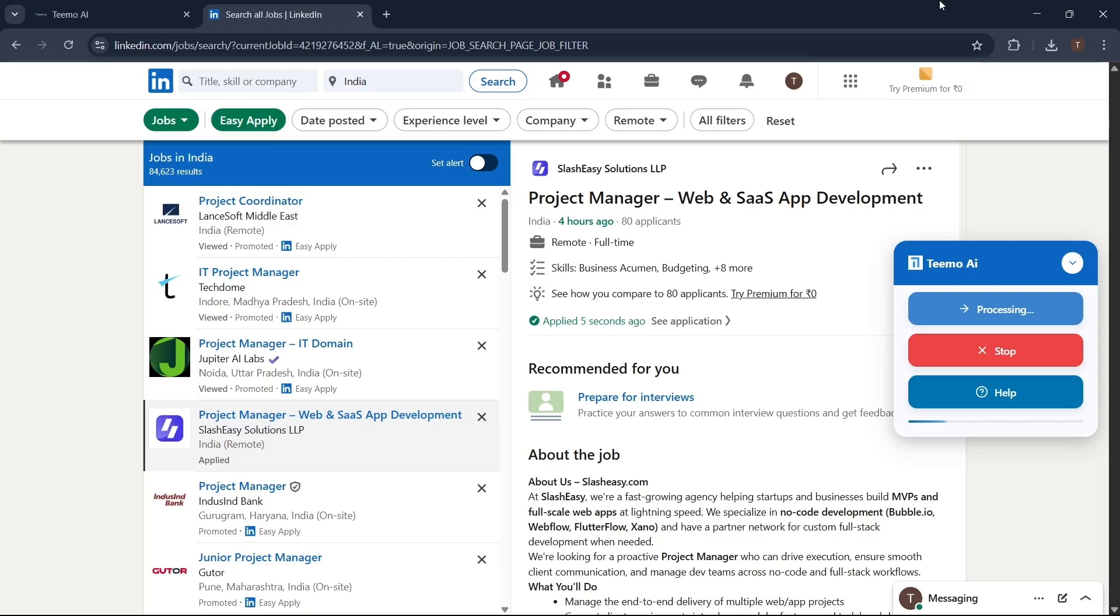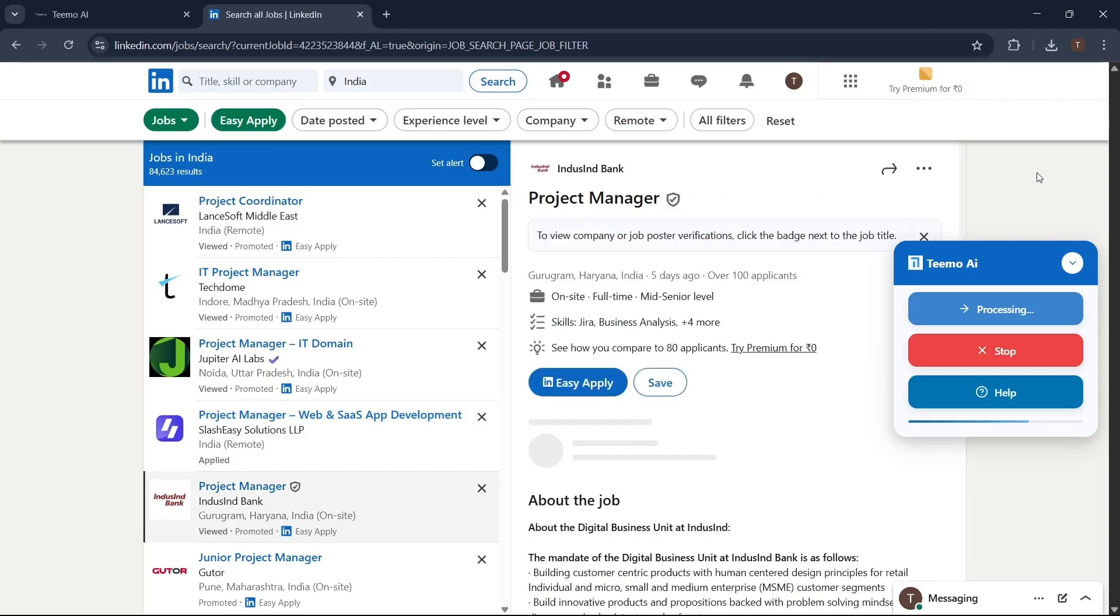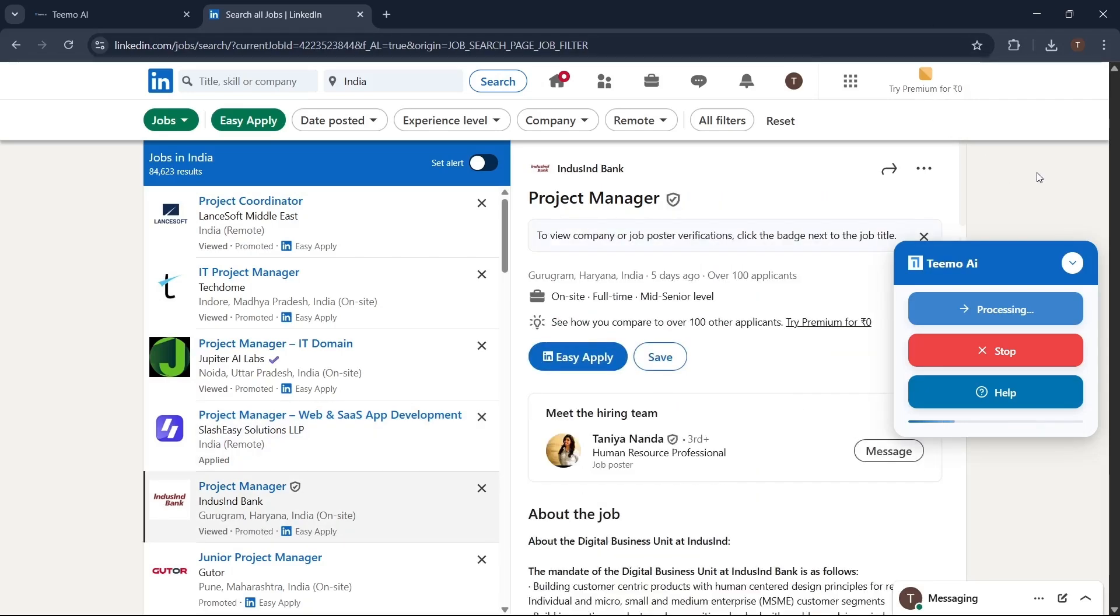Then sit back, grab a cold drink and some snacks, and relax while Teemo takes care of the rest.